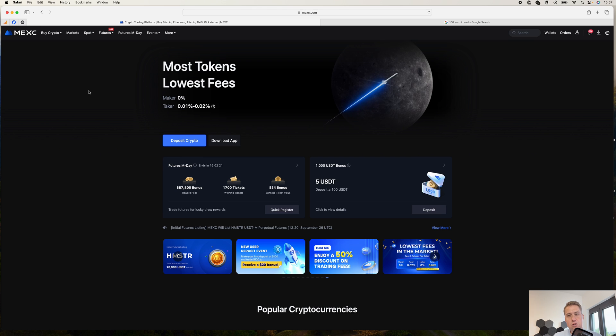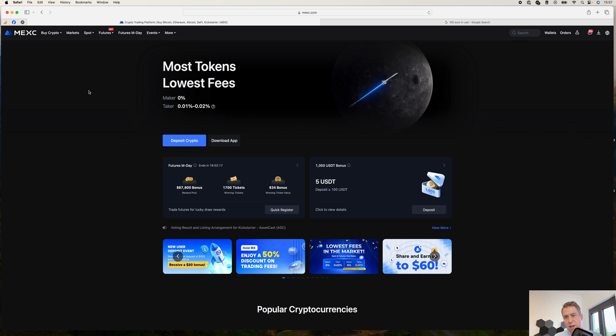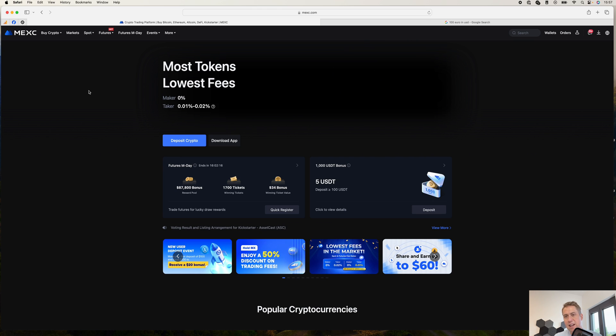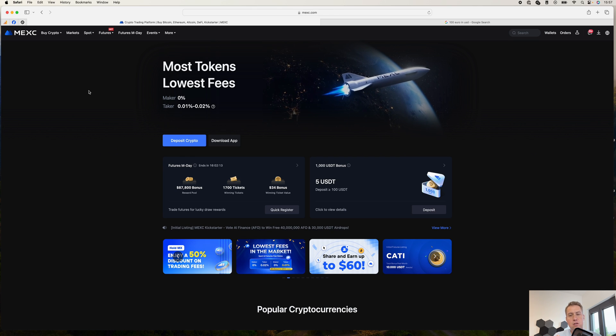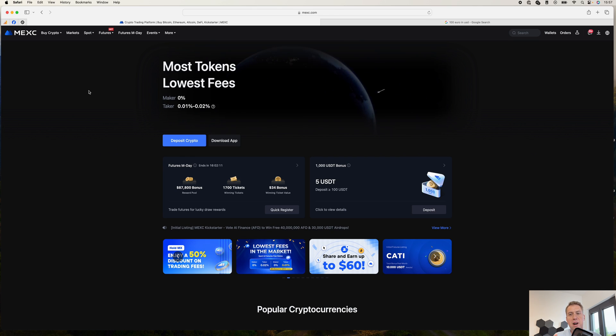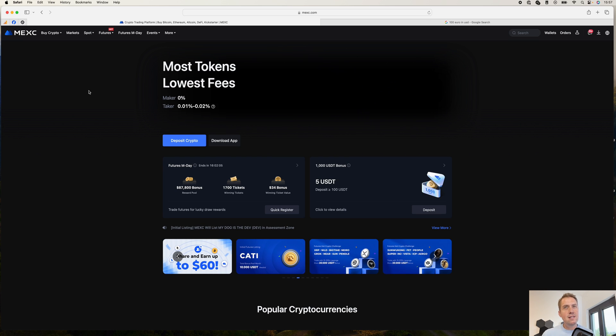Or you can try to buy some cryptocurrencies with regular currencies like, for example, I'm in Germany, for me it would be euros. So I can also use euros to buy cryptocurrencies here. I will show you that as well in a bit. So let's start with cryptocurrencies.